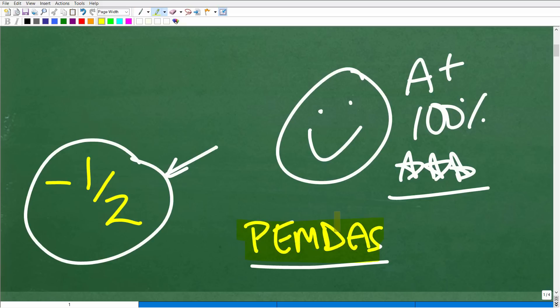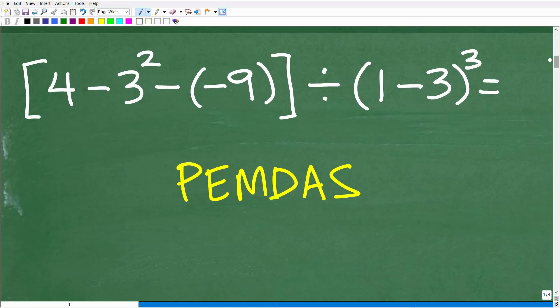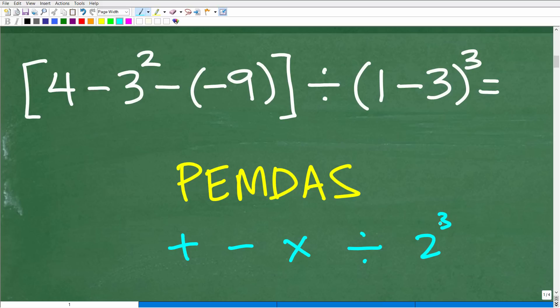If you've never heard of PEMDAS, I will explain this in just one second. This is one of the key areas you need to know in order to do this problem. In mathematics, things like addition, subtraction, multiplication, division, and powers are examples of mathematical operations. A plus sign is a mathematical operator. You can see here we have all sorts of different operations going on — we have division, powers, subtraction, and this part right here is actually multiplication.